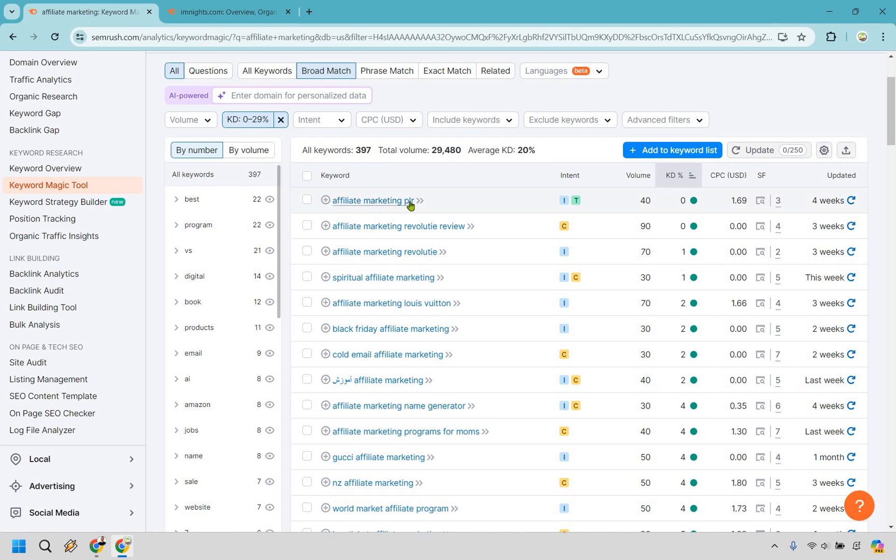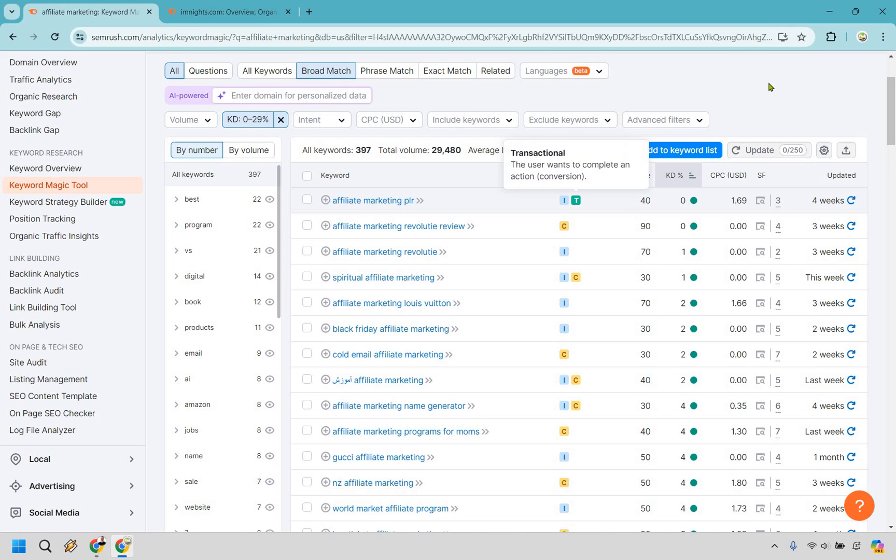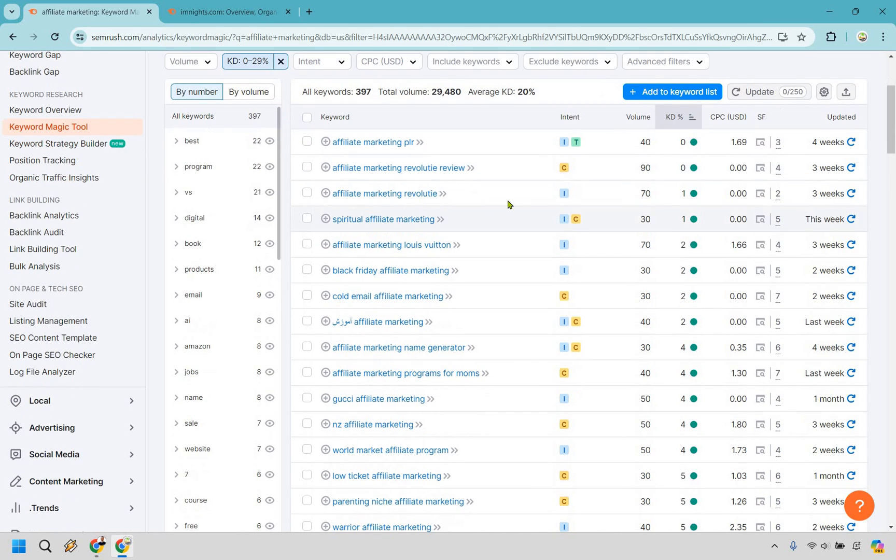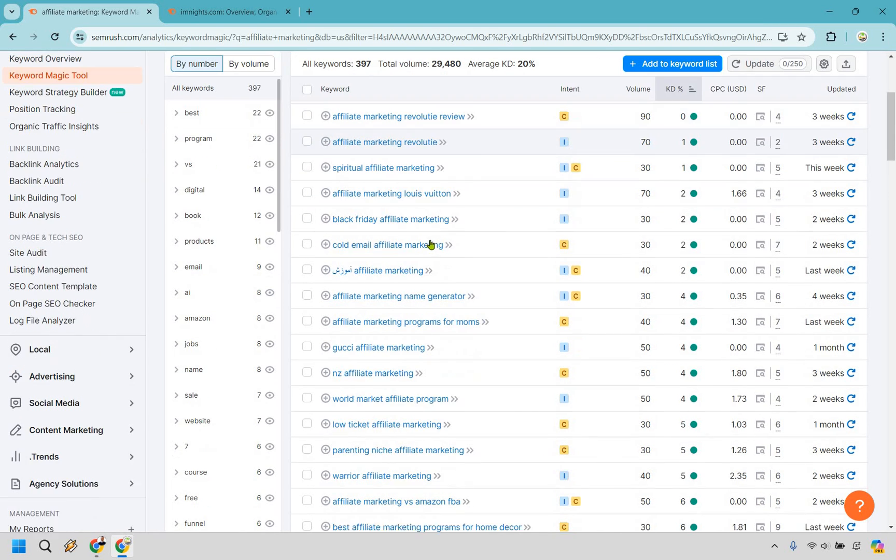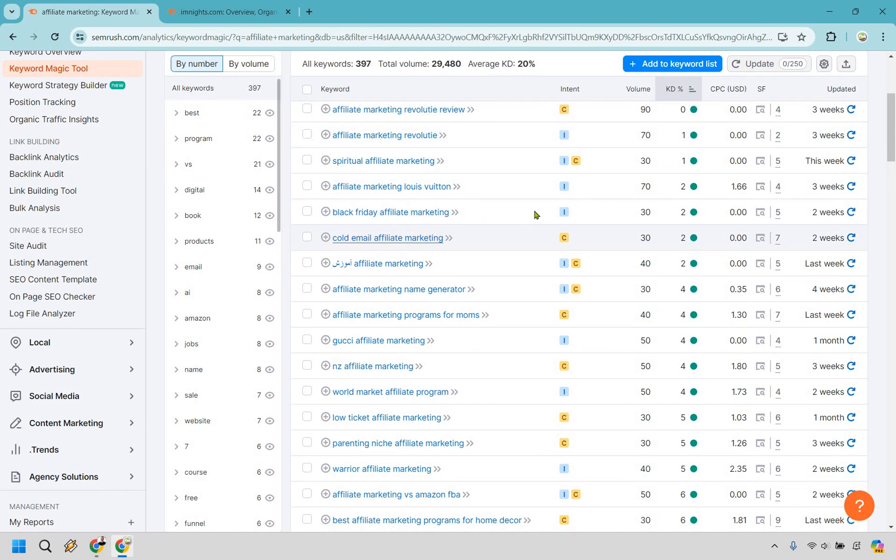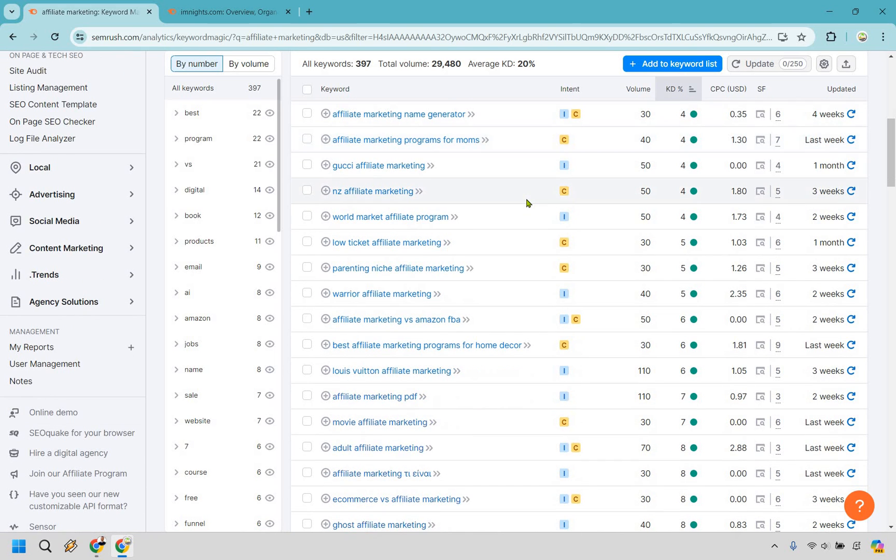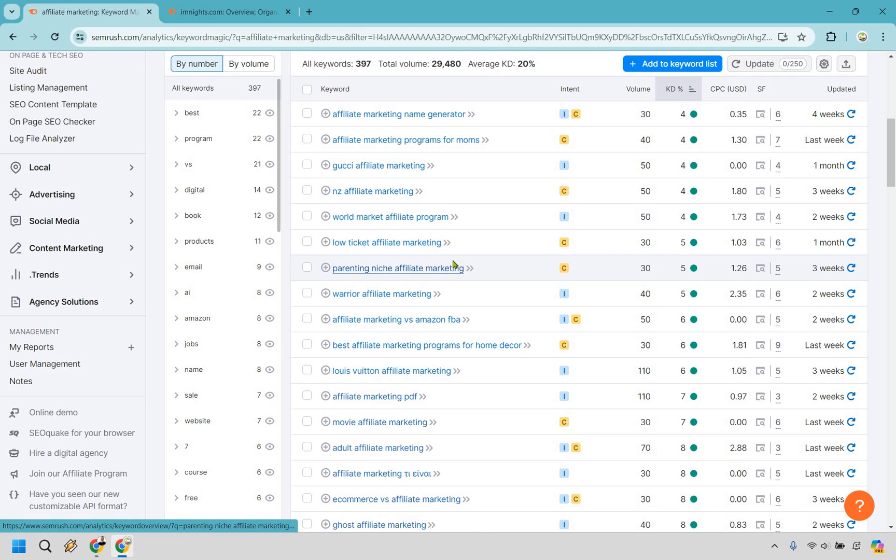We have affiliate marketing PLR. This can be good. Not only is it informational, but transactional. In case you're not familiar with PLR, it means private label rights. What it means is they're usually looking to purchase something they can use as their own, whether it be like pre-written emails, courses, lead magnets. We have a review. Obviously, not all of them are going to be great like parenting niche. If you wanted to talk about that, you can. But low ticket affiliate marketing, this looks like a great one, even though it is commercial.